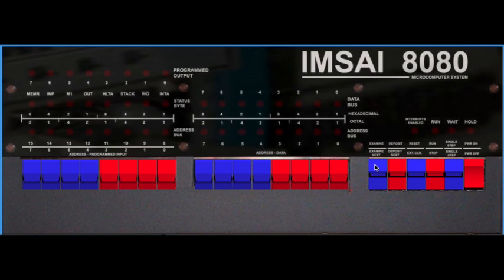Right here you have some programming and control switches: read memory, write memory, reset, run, stop, single step, and power button, of course.